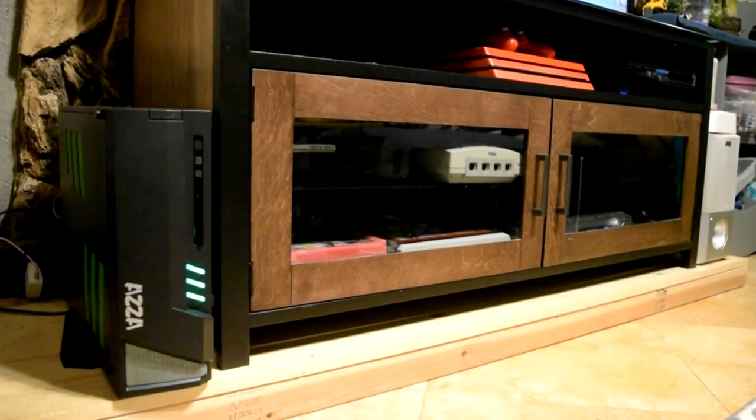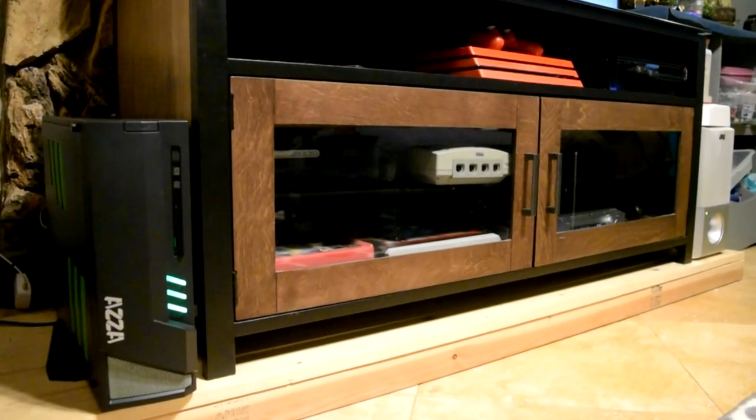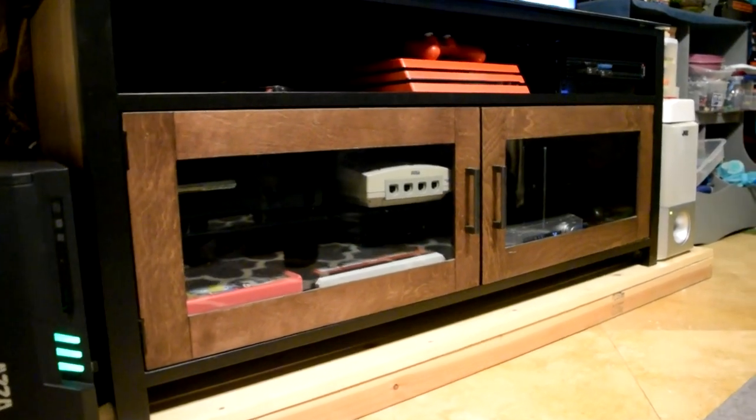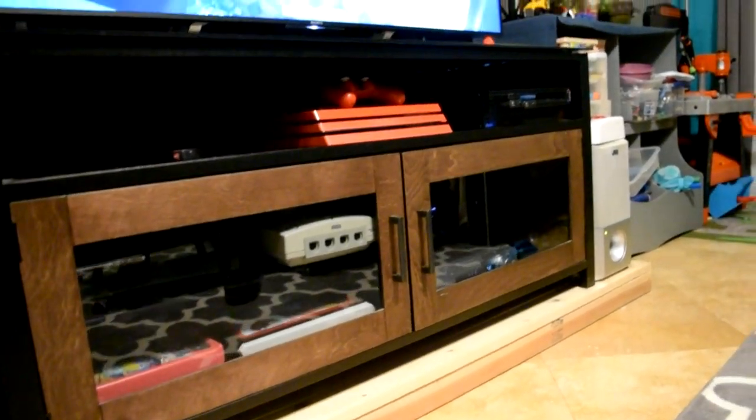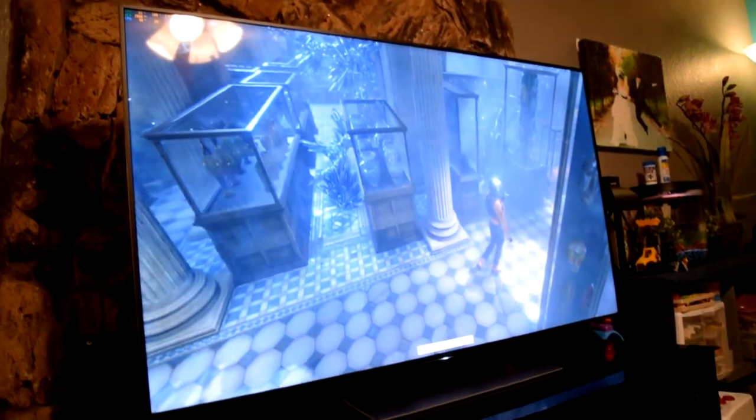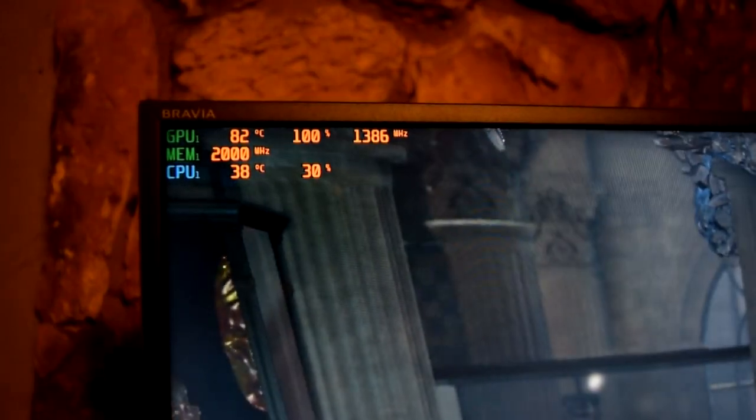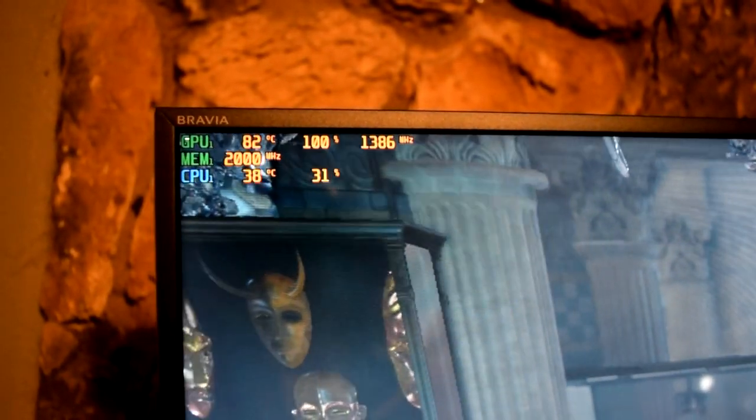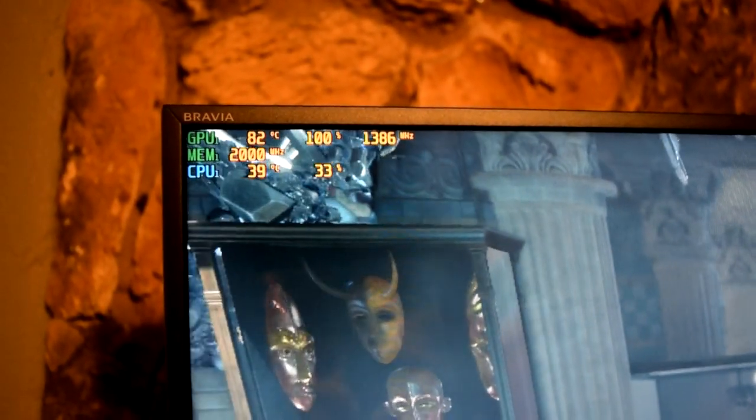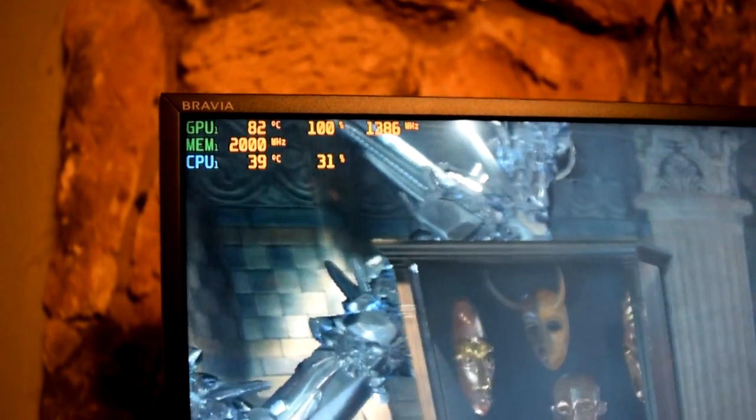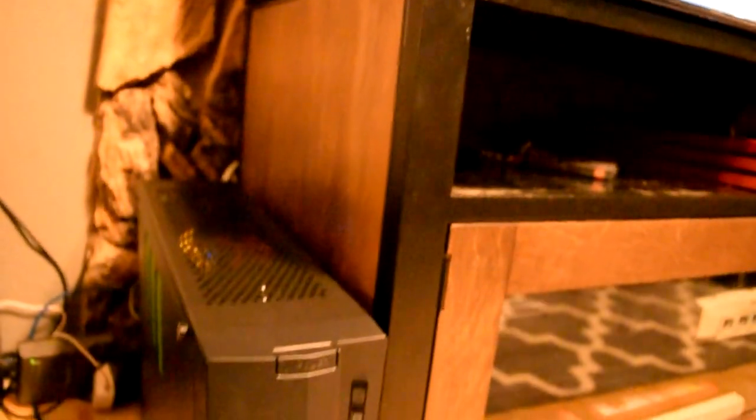So I decided to try it again with the case sitting outside of the entertainment center using the included stand that up until this point I failed to mention. After running the benchmark for around 20 minutes, I got 82 degrees and no underclocking. So we had an 8-degree reduction in temps by just not being stuffed inside the entertainment center.